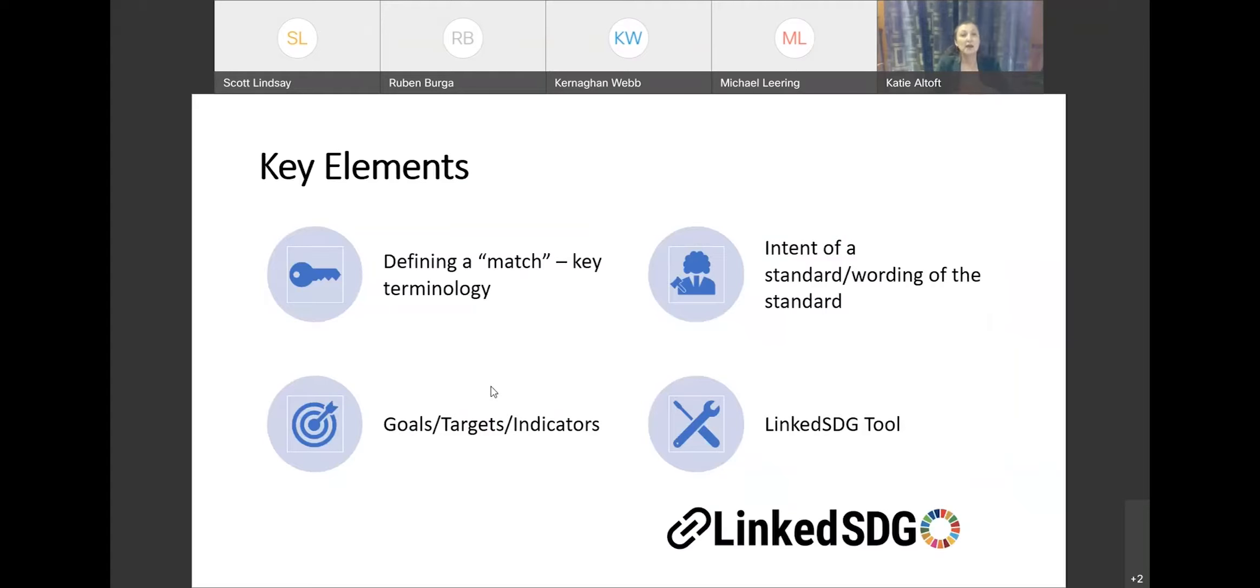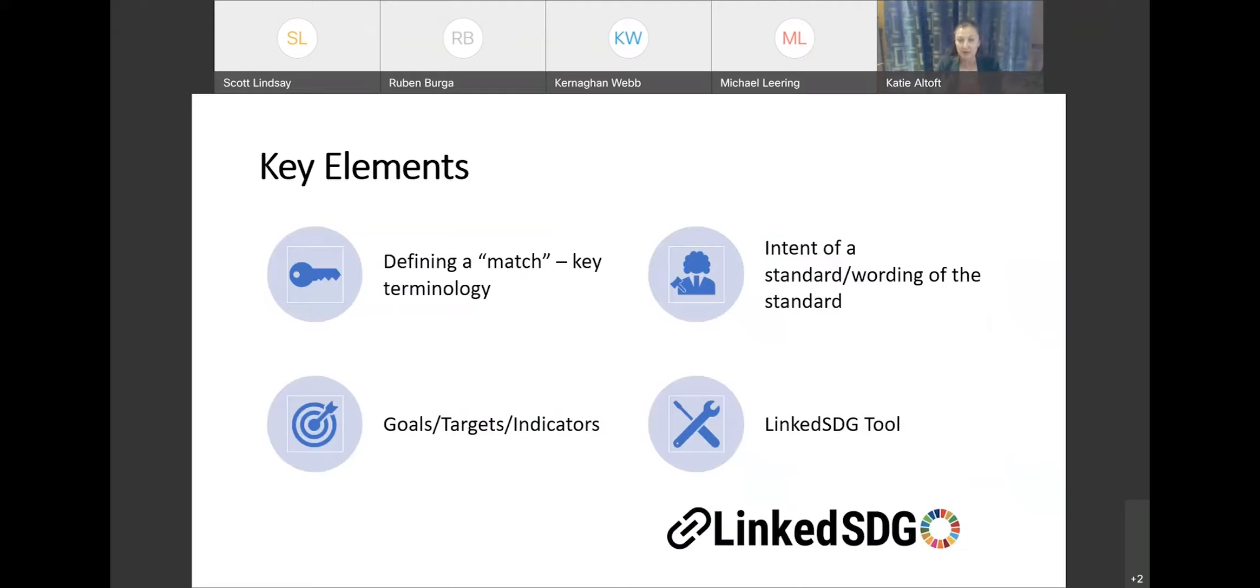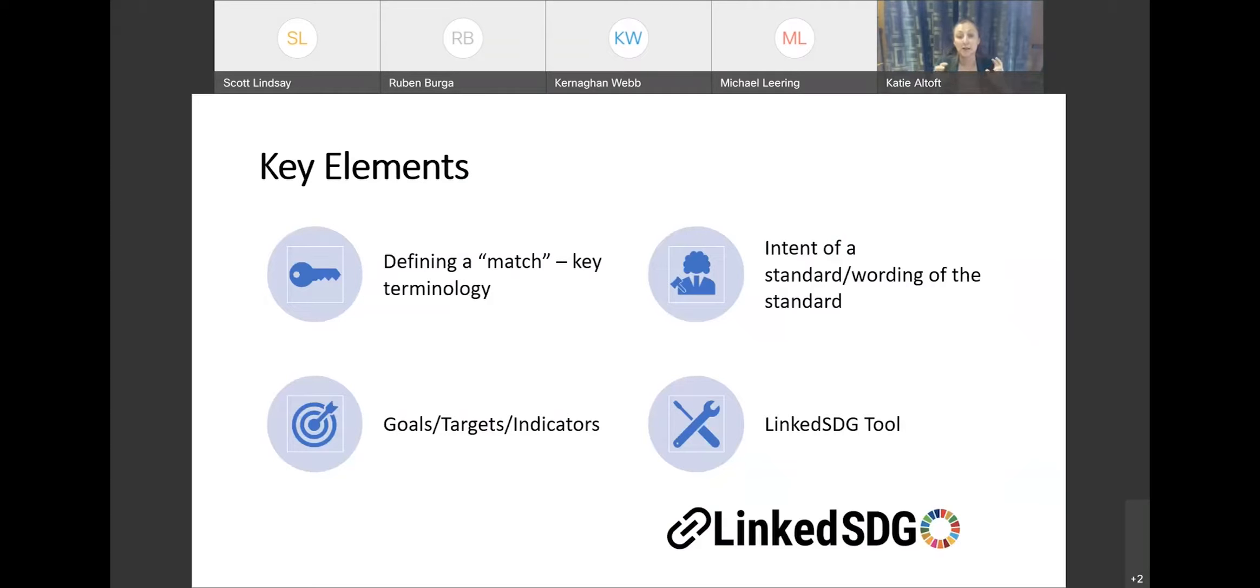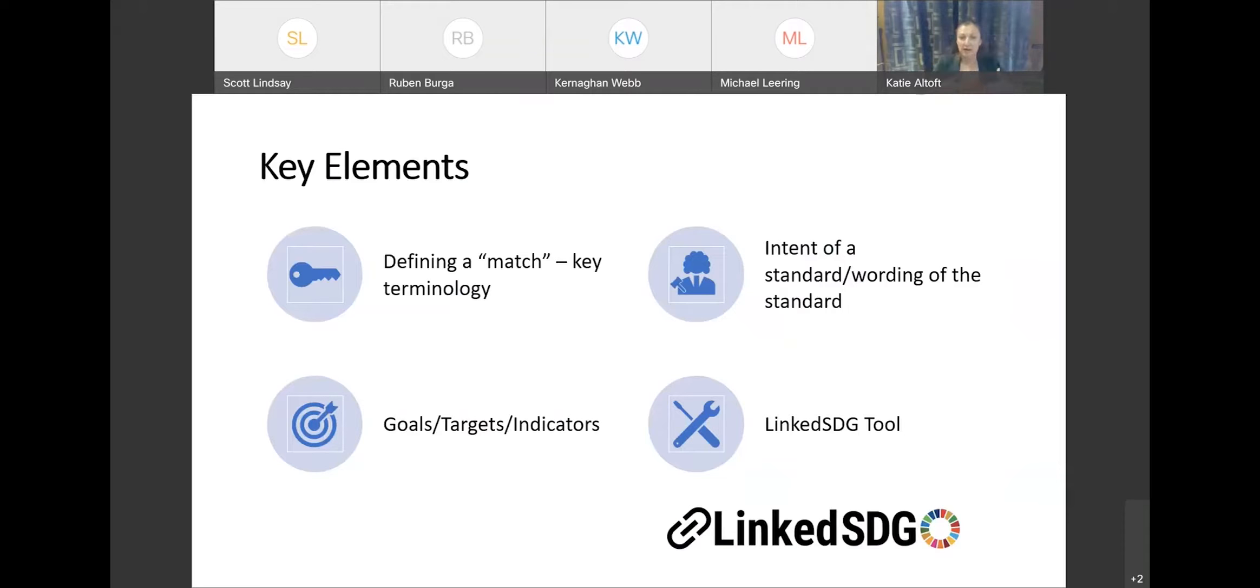So this led us to a number of discussions. These were some of the fundamental tenets of the work that we were doing. And the first part was making sure that we could effectively define a match. So if we're mapping standards to the SDGs, how do we go about defining what a match actually is? And so there's a lot of terminology used around this. Companies should be aligning toward the SDGs. They should be doing their part. We've talked about standards being directly applicable. But we needed to get clear in our minds what it meant when we said that implementing a standard contributed to the SDGs.